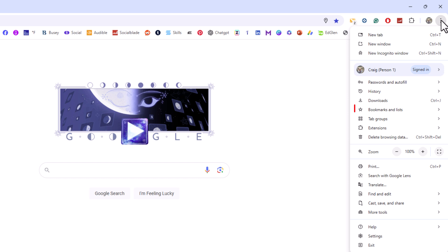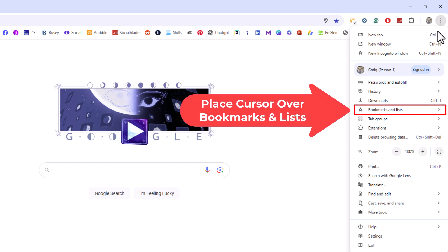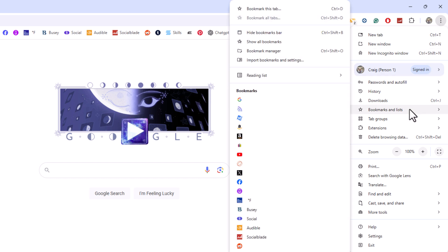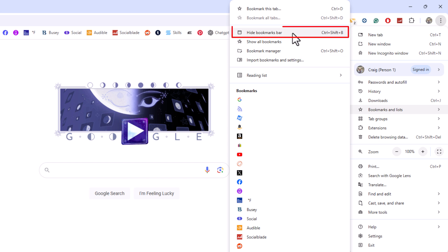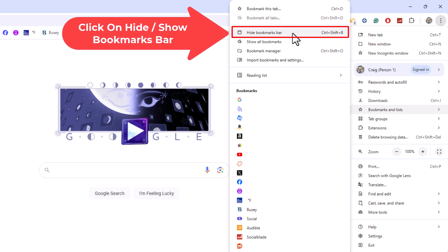Then you want to go down to where it says bookmarks and lists. Then you'll go straight off to the left and you'll go up just a little ways and right here because my bookmarks toolbar is showing I have the option to hide the bookmarks bar. I'm going to click on hide bookmarks bar.